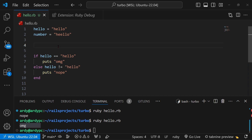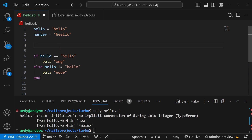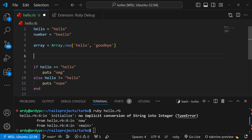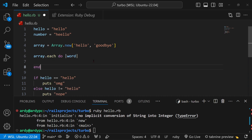Now let's talk about arrays. Arrays are a way to have multiple variables inside of one variable. To create an array in Ruby, we say array = Array.new, then we have square brackets and we're going to say hello and goodbye. So our array has two items: hello and goodbye. Now what we can do is say array.each do word end — this says for each of the items in the array, use a variable and call it word.